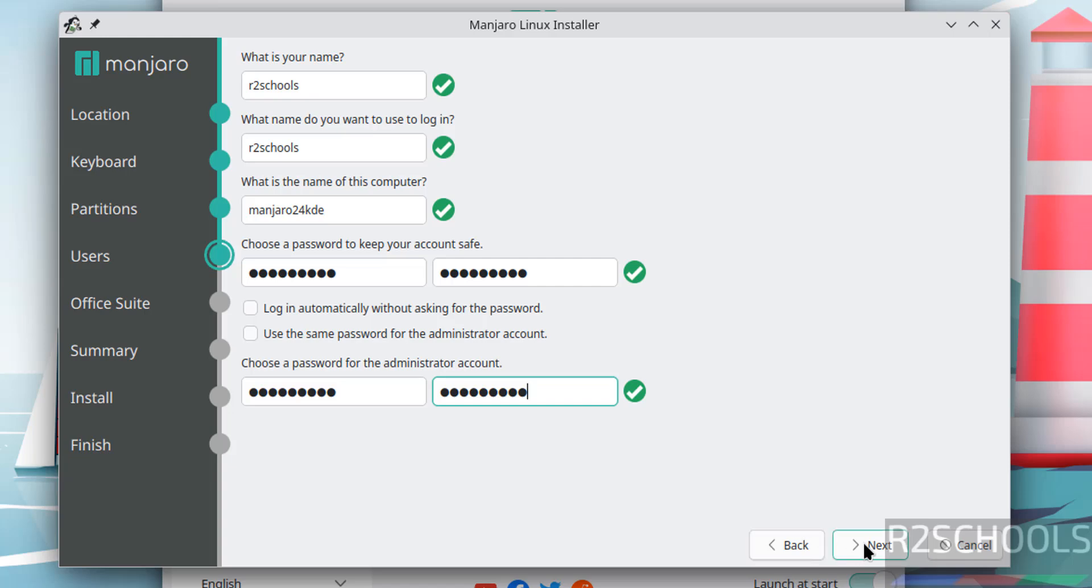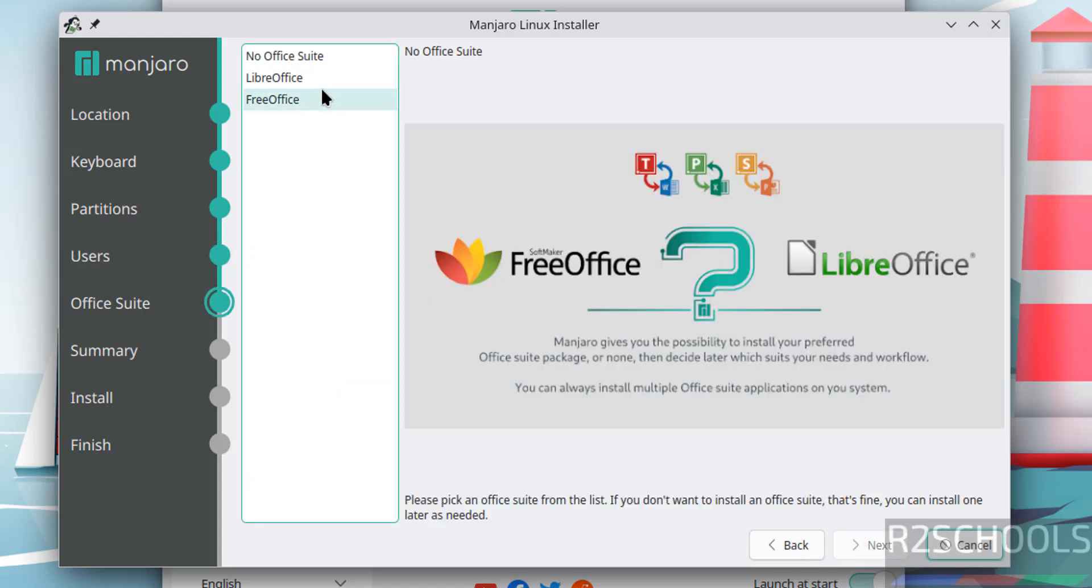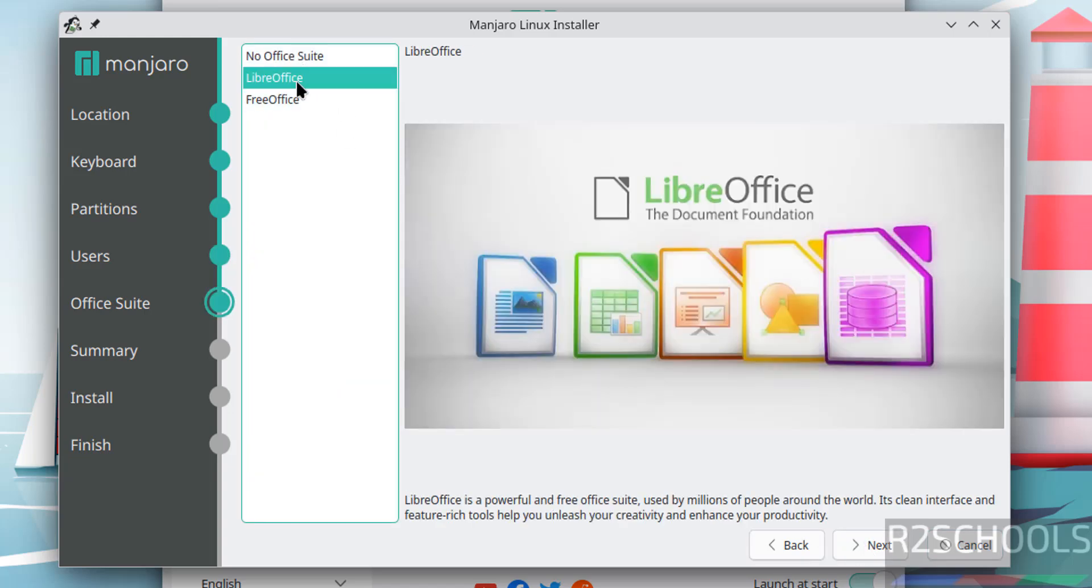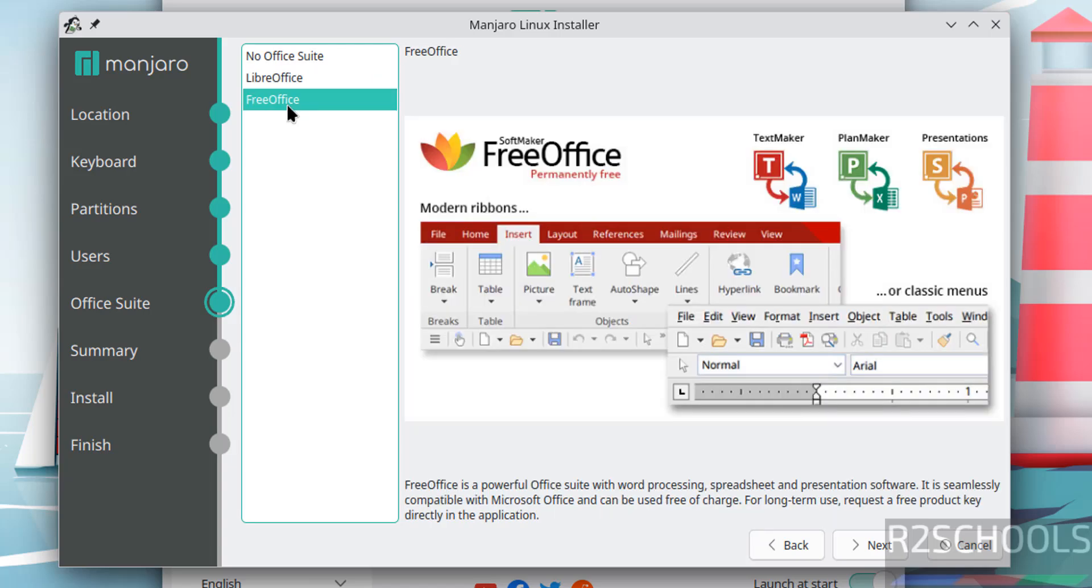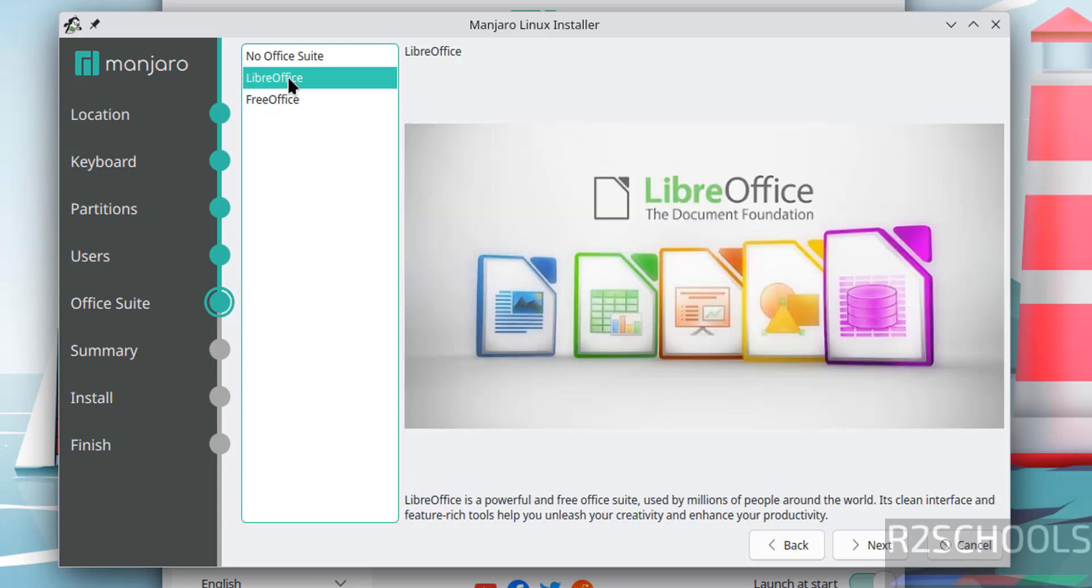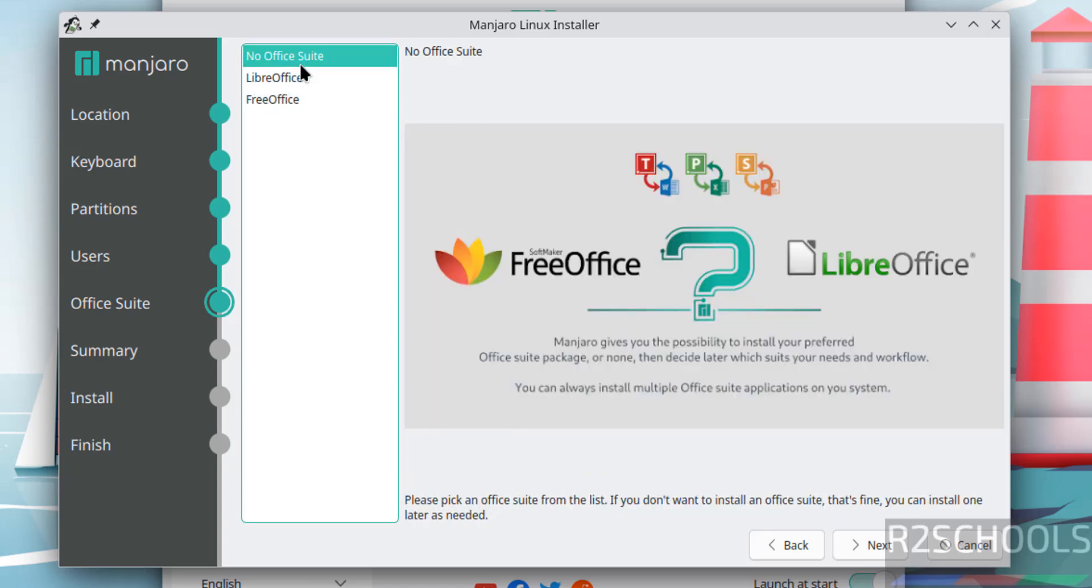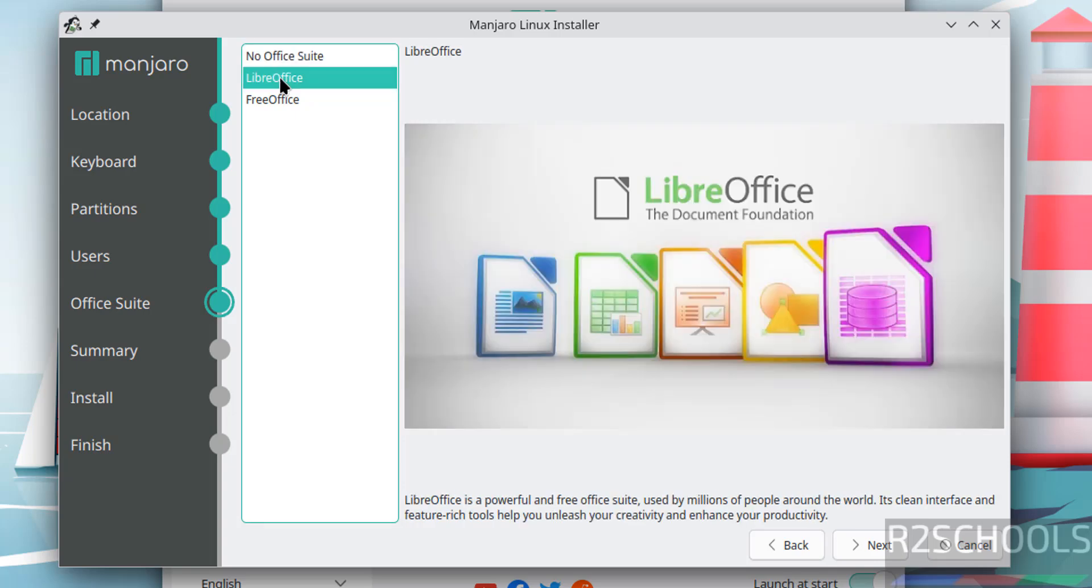Click on next. Here if you want to install office suite like LibreOffice or FreeOffice, you can select. If you don't want, select no office suite. I want to install LibreOffice, so select it and click on next.